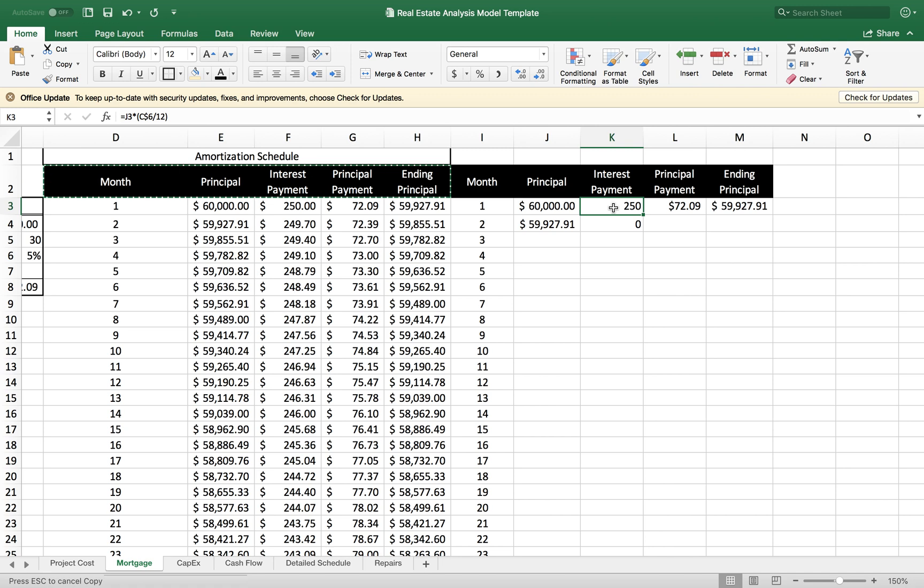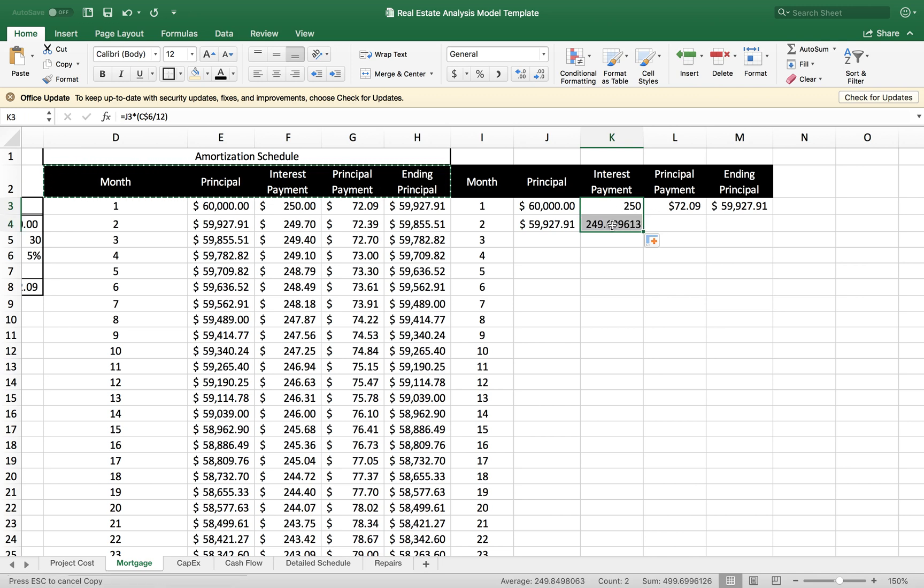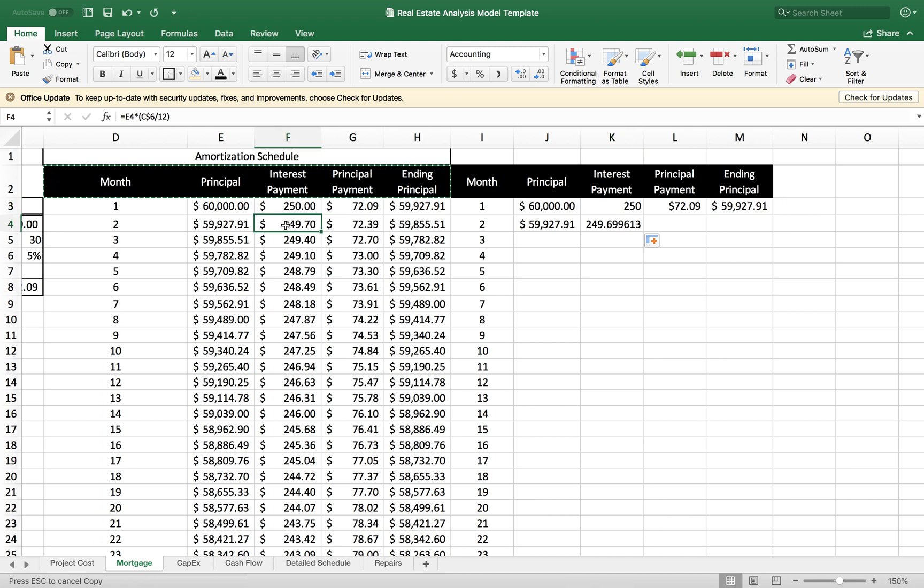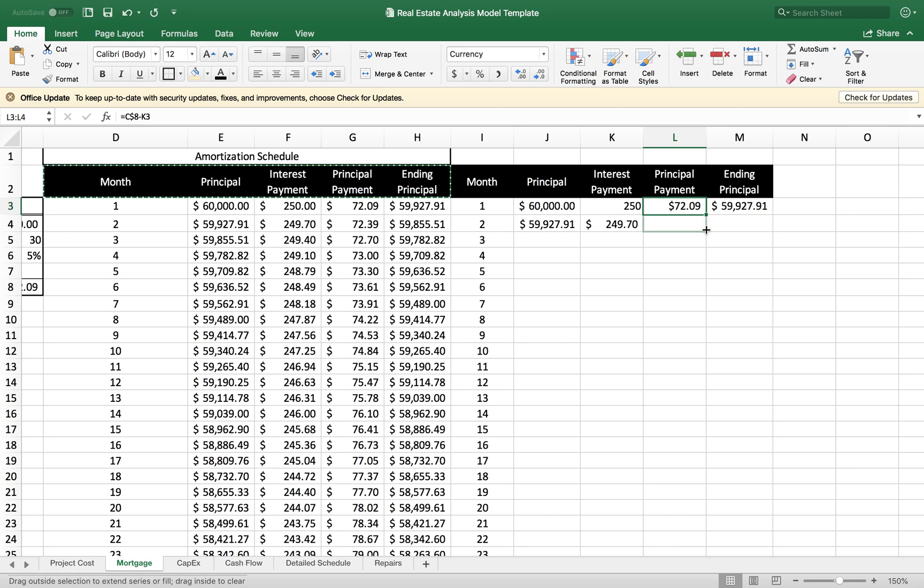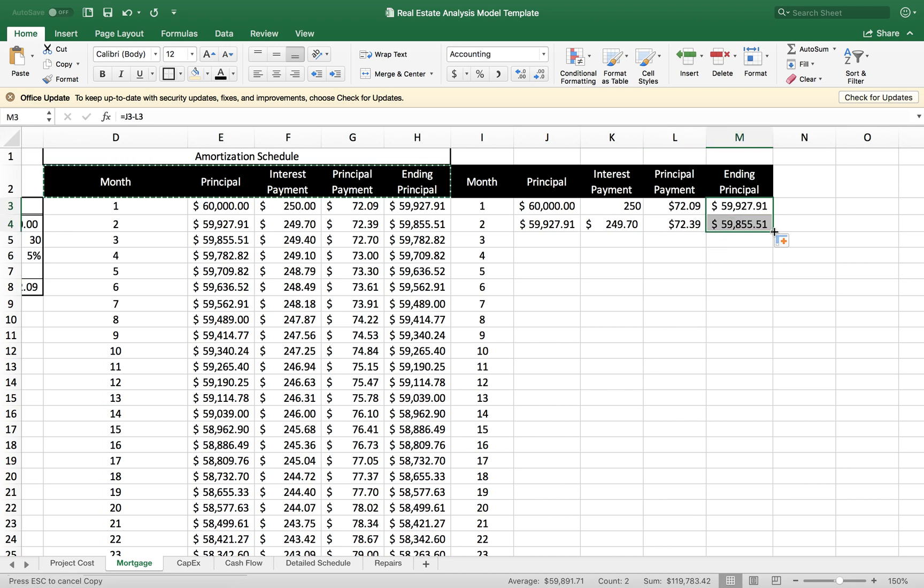I want to test it and I should get the same values as this cell here. 249. I'm going to change that to dollar amounts. And there you go. Then I'm going to do the rest for principal payments and also ending principal.